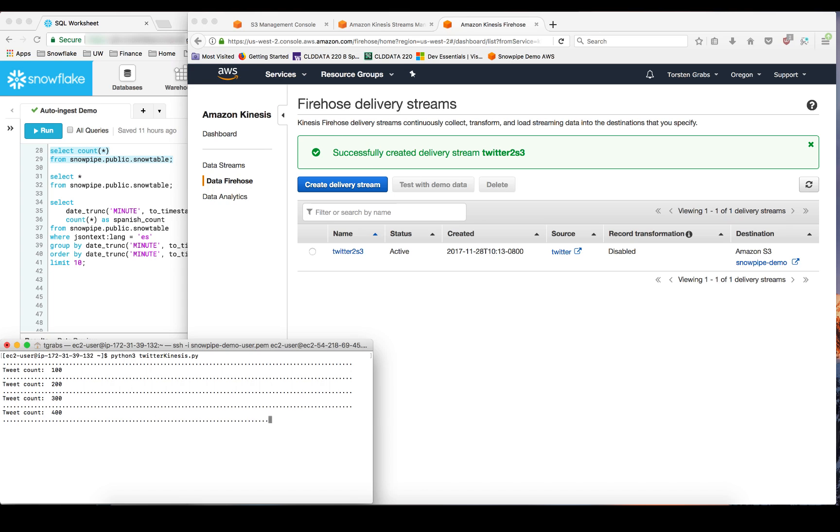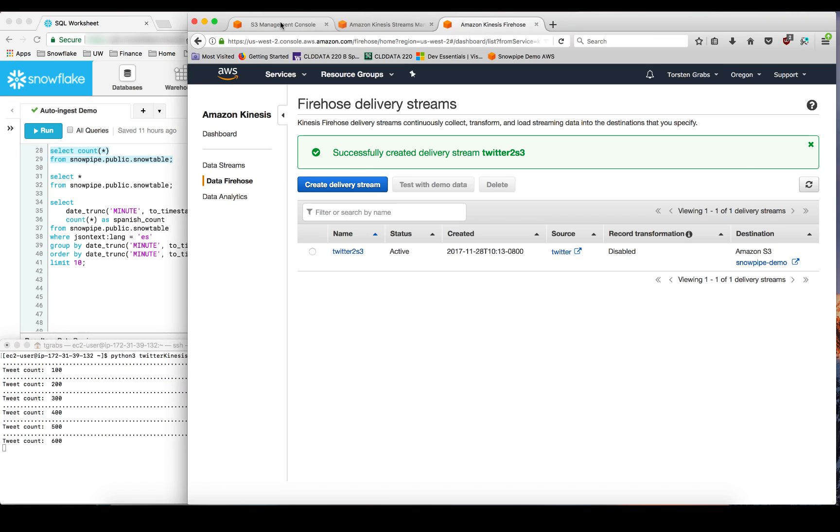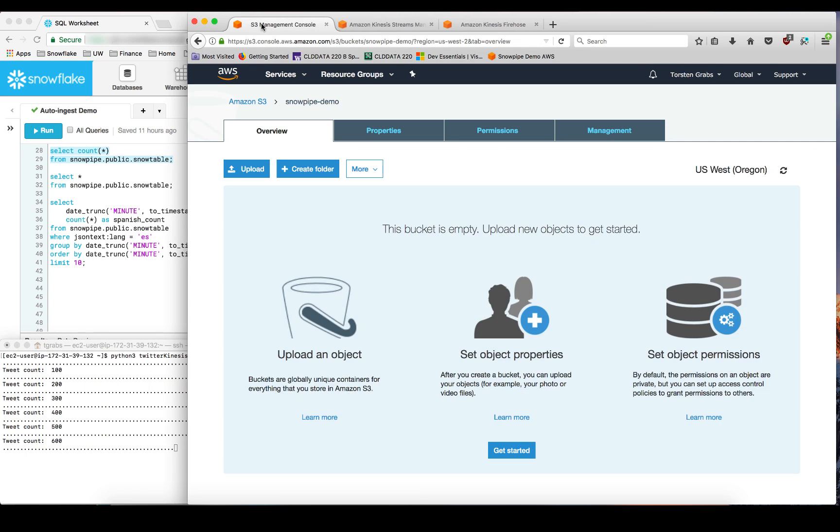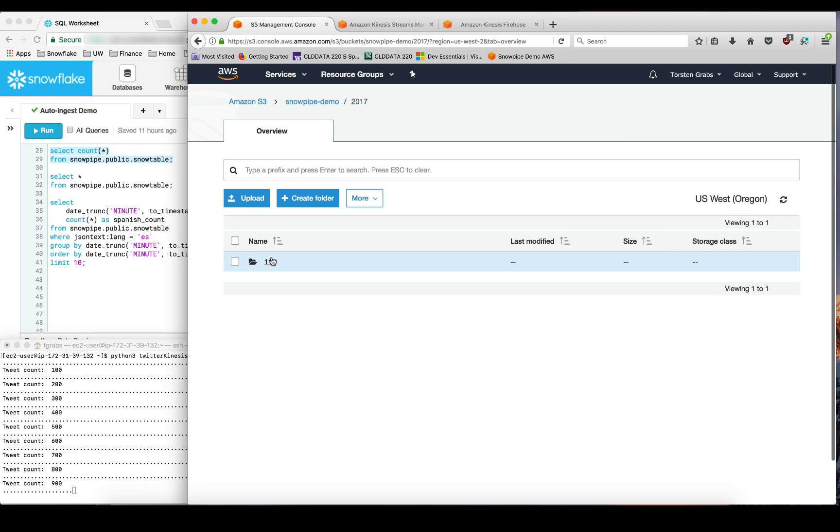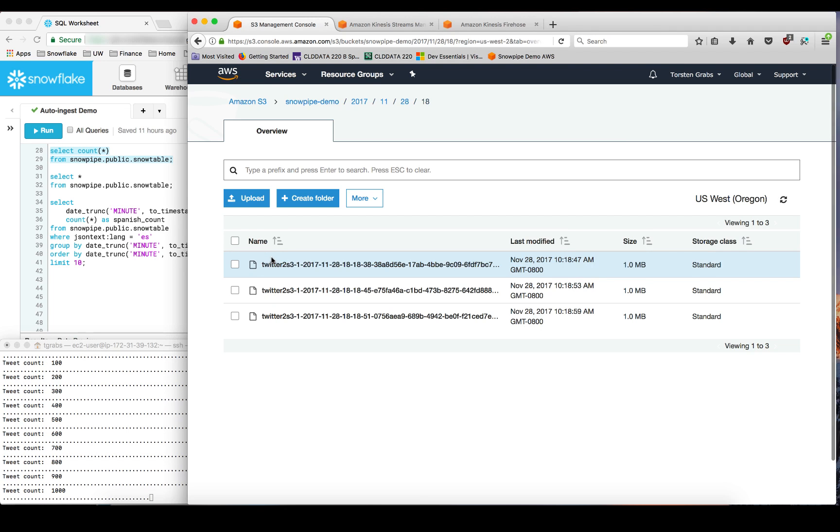So as we go over into the S3 management console and refresh, you can see that the data is arriving in our S3 bucket. And you can see the first files are already landing in S3.